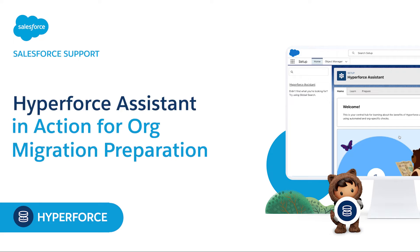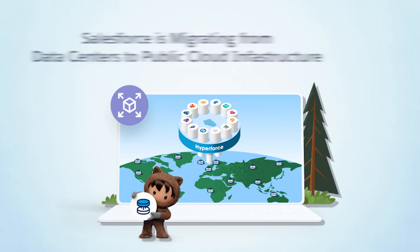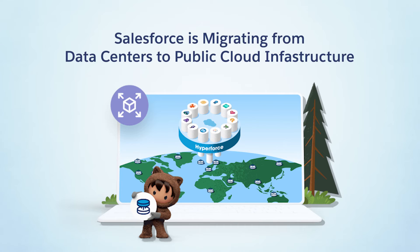In this short demo, we will check out the Hyperforce Assistant in action. Salesforce is migrating its platform and on-cloud services from its data centers to public cloud infrastructure.